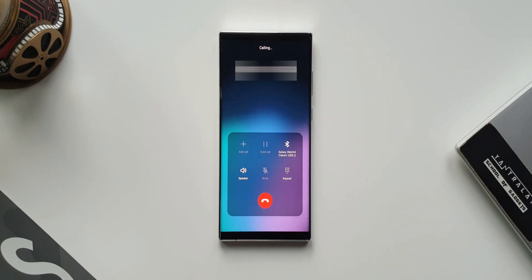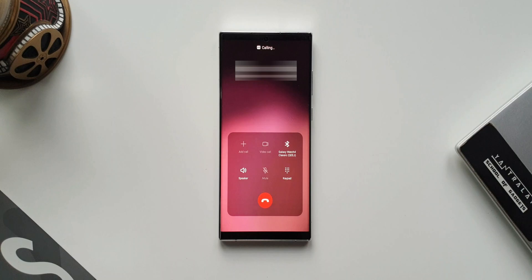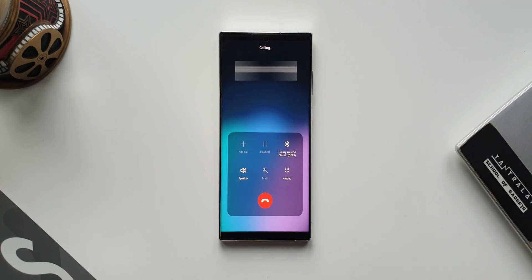The first one is gradient colored call background. Whenever you make a call, the call background will look beautiful with some gradient color combinations. I'm not really sure where it is picking up these colors from, but for different contacts it is going to show different color gradients. This used to be there earlier as well, but now it is much more pronounced on One UI 5.0.